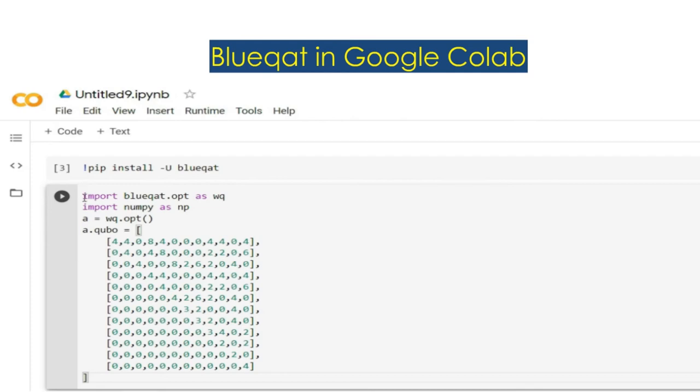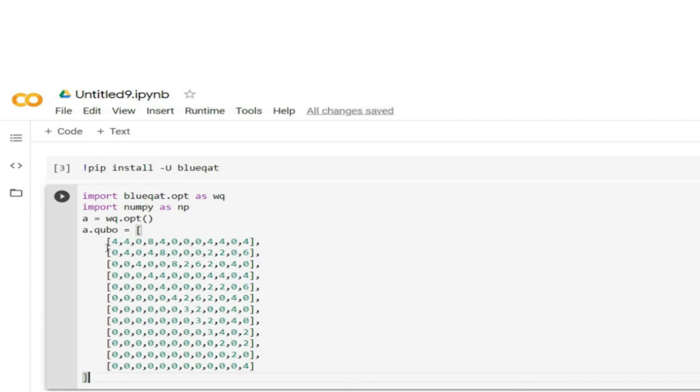Then import libraries for Blueqat like numpy and Blueqat optimization as shown here. And this is a 12 by 12 QUBO matrix to find the cost function of congestion. Now run the code.